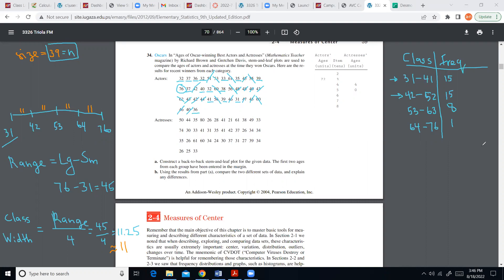I can check if I did this correctly by adding all frequencies together — the total must equal the sample size of 39. The frequencies are 15, 15, 7, and 1 (note: a correction was made to the third class). Adding them gives exactly 39, which confirms the table is correct. If I had gotten 38, it would mean I lost one element and I'd have to double-check everything.